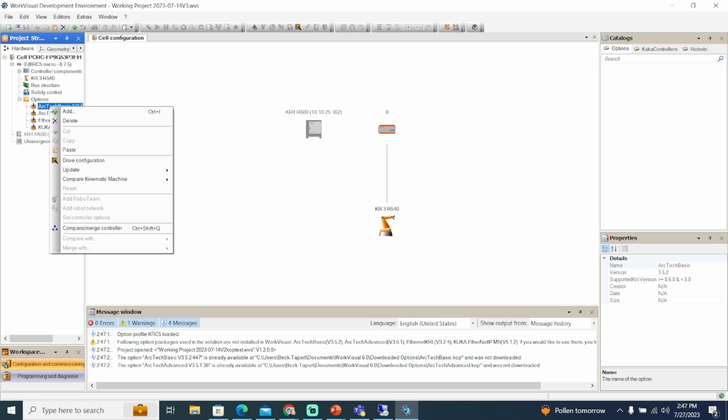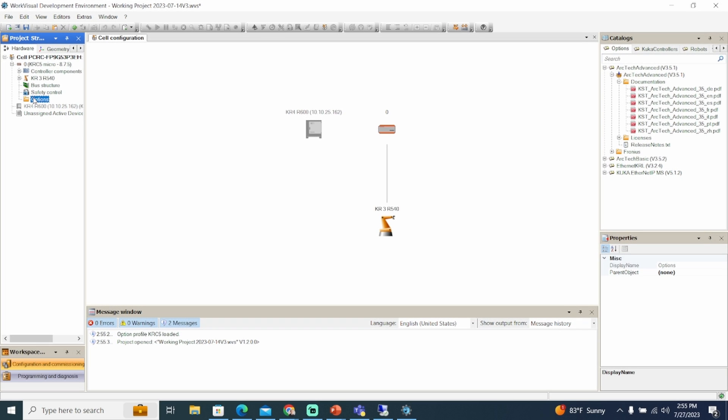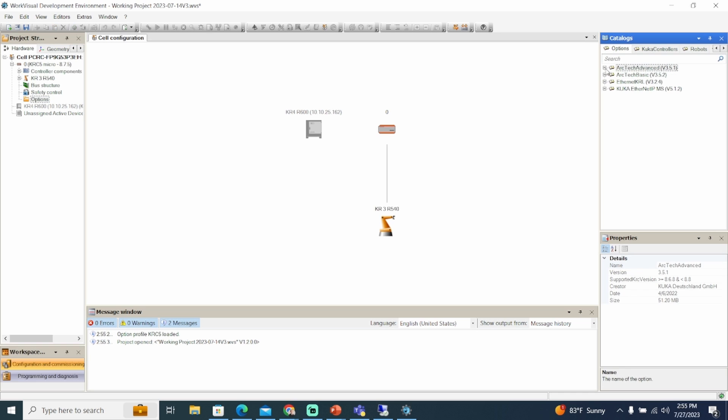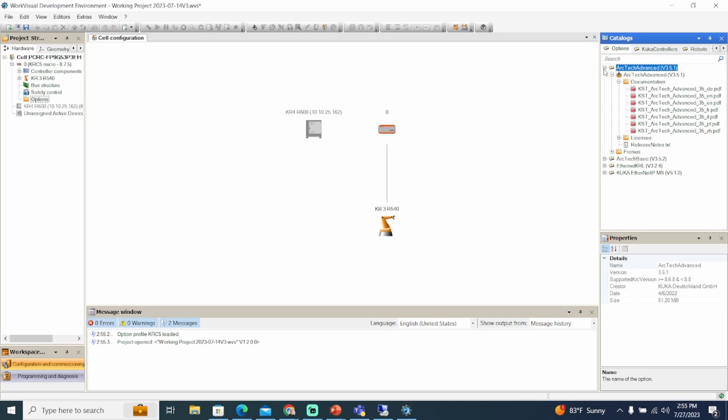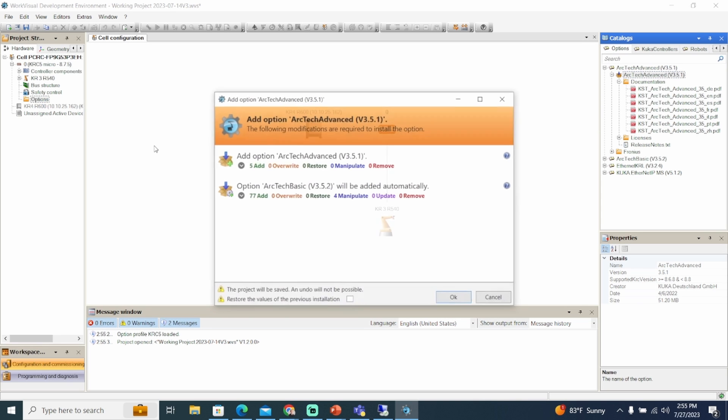If you try removing a dependency, a dependent KOP will be removed as well. Additionally, if you try to add a KOP and it requires a dependency, the KOP won't install until the dependency is installed. For example, if you want to install Arctech Advanced, you need to first install Arctech Basic.